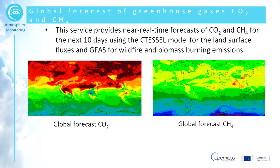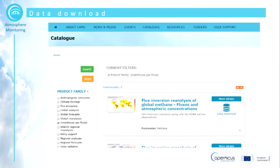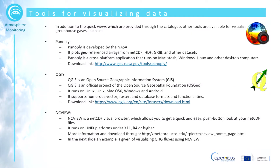This slide shows two quick views of the global forecast of the greenhouse gases. As always, you can download the data from the CAMS catalogue and even search for greenhouse gas fluxes.